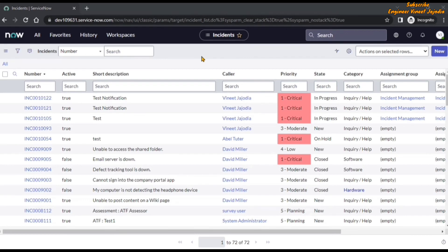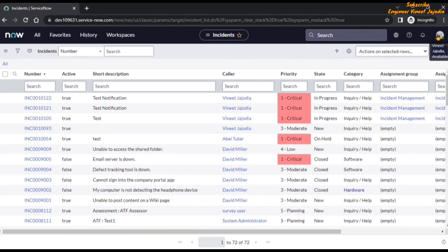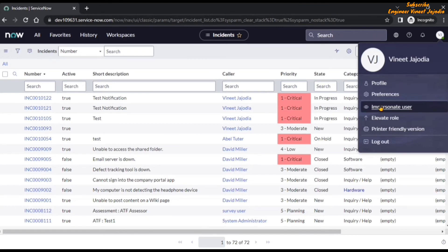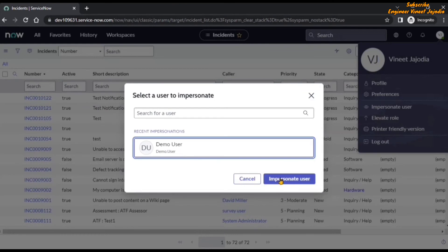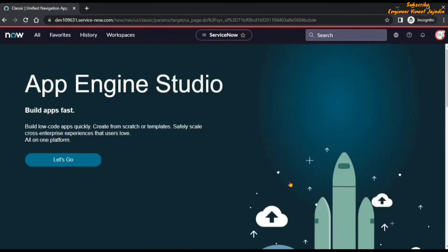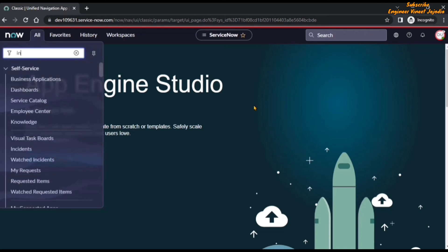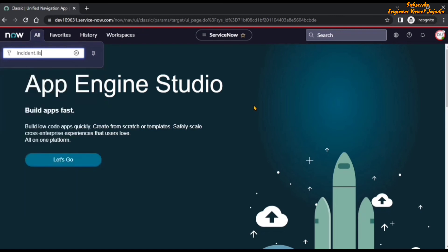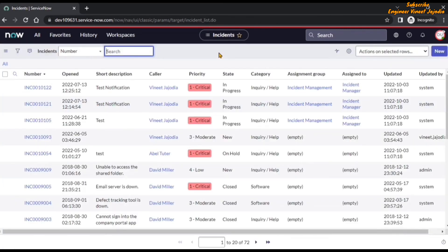So we are going to impersonate another user. Click on the profile icon and select 'Impersonate User'. Select the demo user — this is a demo user we have created, and the demo user has the admin role so they can see the incident list of records. Now we are impersonating as the demo user. Click on the all navigation menu and in the filter navigator type 'incident.list'. Once we hit enter, you can see that the changes we made are not applicable to the demo user because we personalized the list, not configured it.